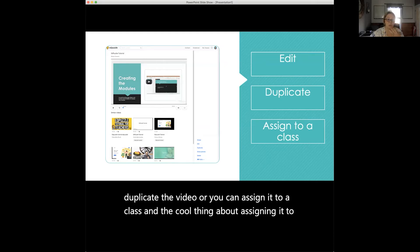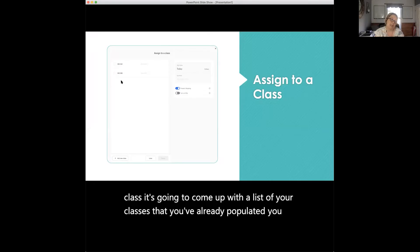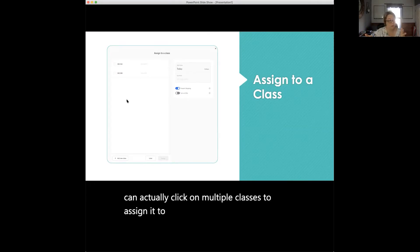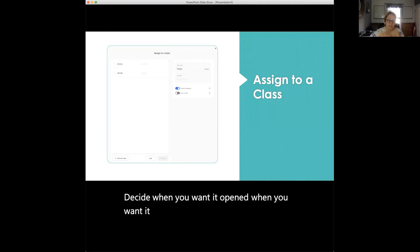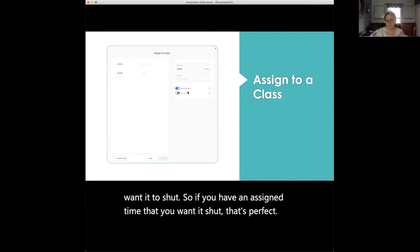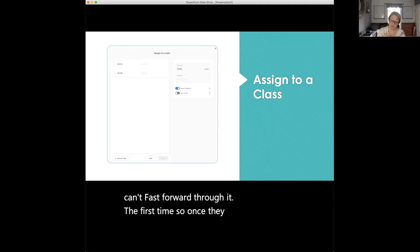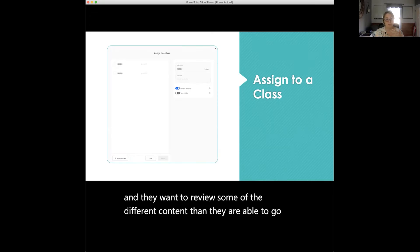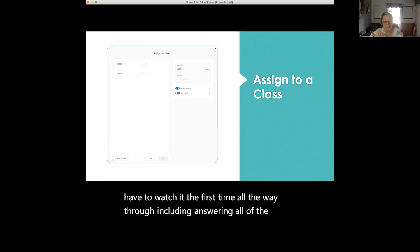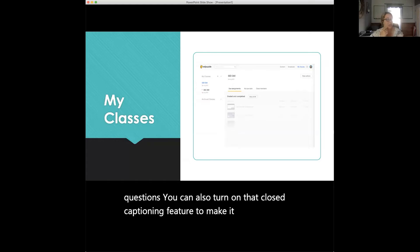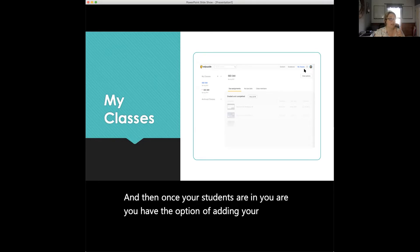You can click on multiple classes to assign to multiple sections if you're teaching more than one. You can decide when you want the assignment open and when to close it. There's a prevent-skipping feature — students have to watch the video all the way through and answer all the questions before they can fast-forward or rewatch. Once they finish, they can go back and review. You can also turn on closed captioning to make content more accessible for your students.